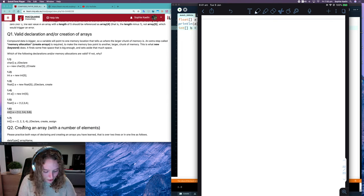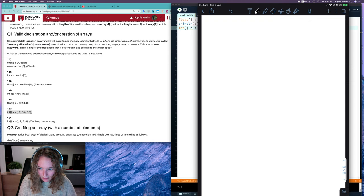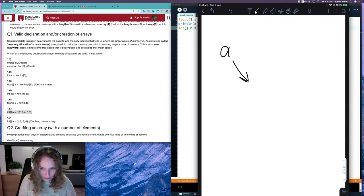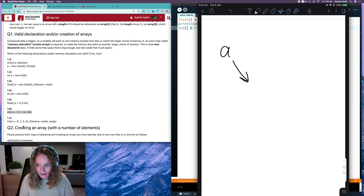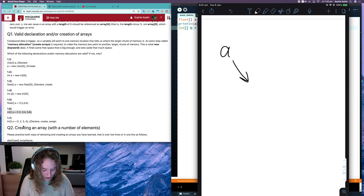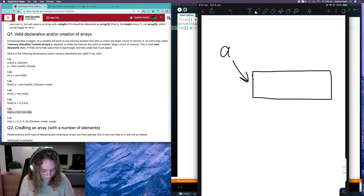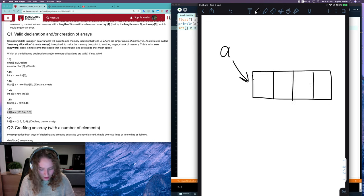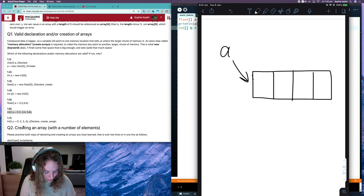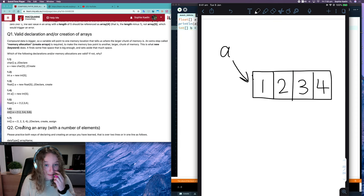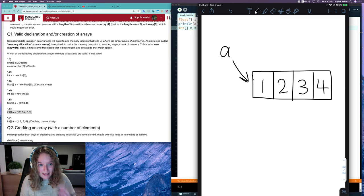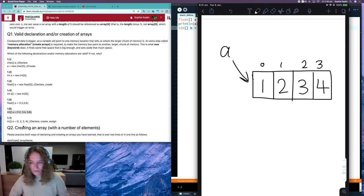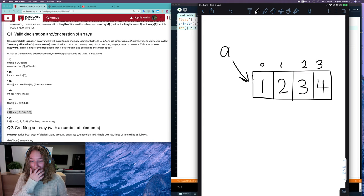So if we were to do a memory diagram here, we've got the reference A is pointing to a place in memory where we've got four values: one, two, three, four. And it's important to put our indexes there, so our labels up the top. So that's your memory diagram there.